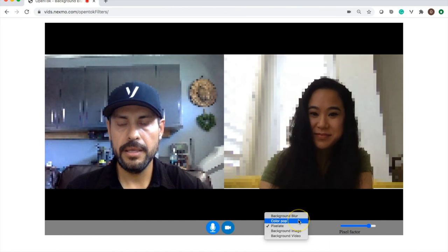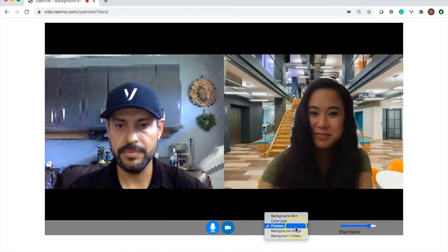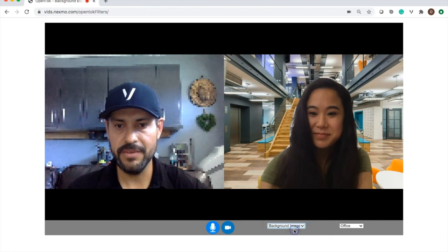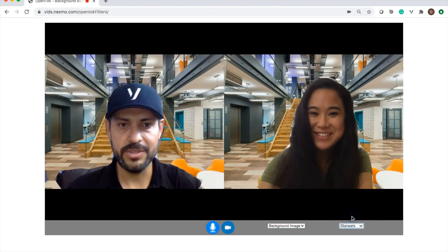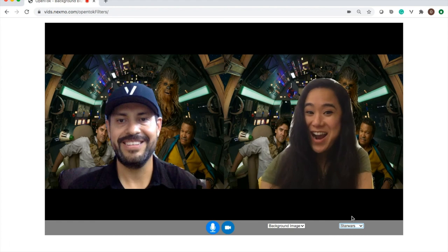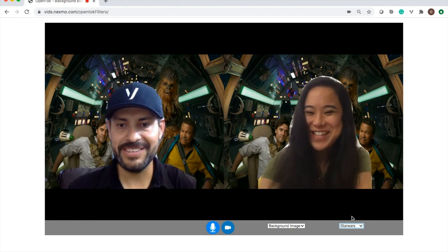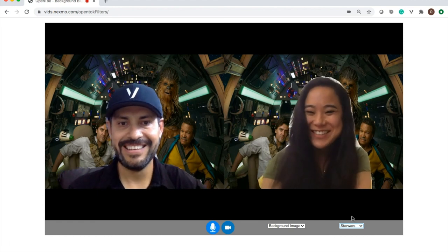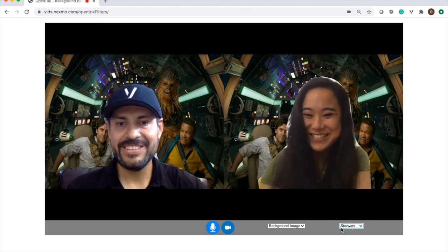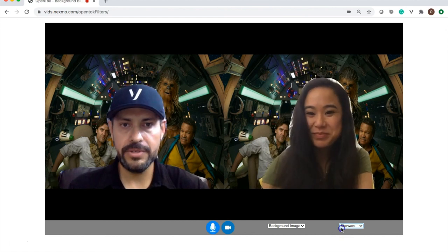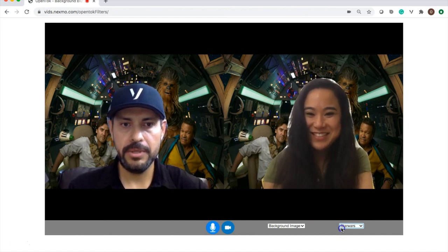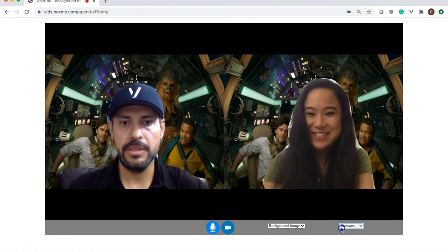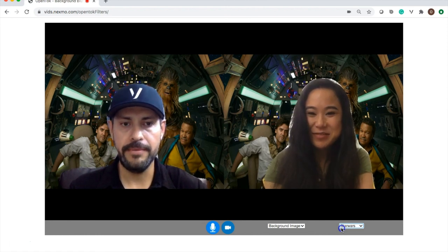And then, as you've already seen, the background replacement that Sherry was showing — she's showing the office. I'm actually going to go for Star Wars myself. There we go, matching backgrounds — that's a good one. That's cool. So that's what I wanted to show you: background replacement using custom filters with our Vonage Video API.